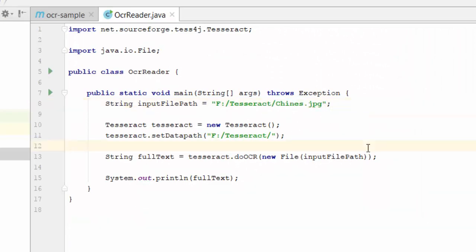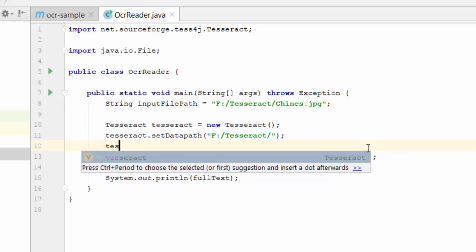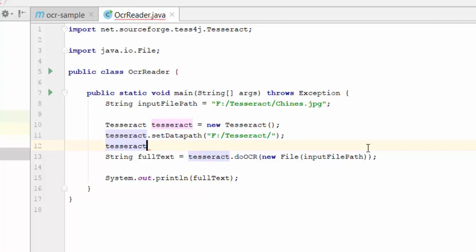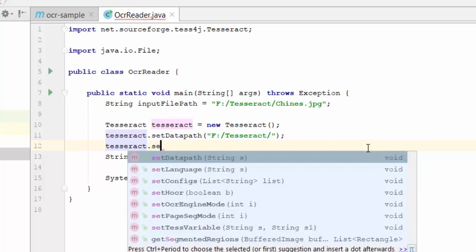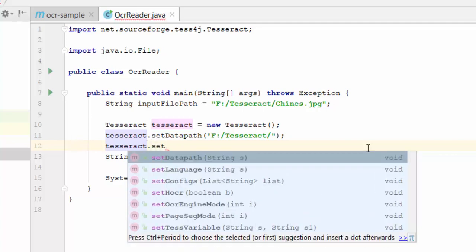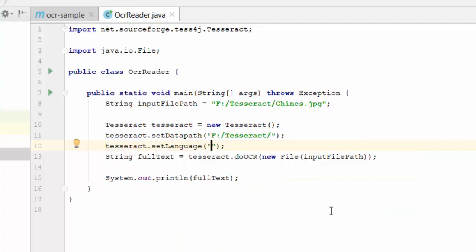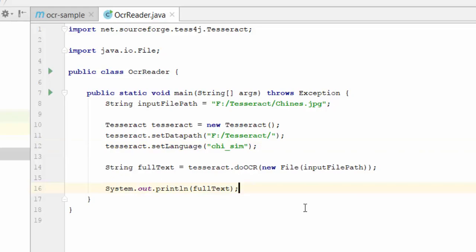In the last example, we saw an English text. Since English is the default language, we don't have to specify the language. But in this case, we are going to use Chinese language. So I am going to set the language here. I am going to set the language as Chinese simplified.